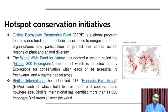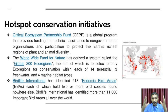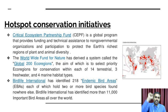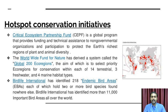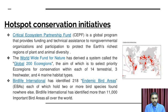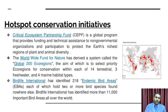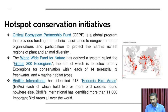For hotspot conservation, there is the Critical Ecosystem Partnership Fund (CEPF). The World Wide Fund for Nature derived a system called Global 200 Ecoregions, which aims to select priority ecoregions for conservation within 14 terrestrial, 3 freshwater, and 4 marine habitat types.